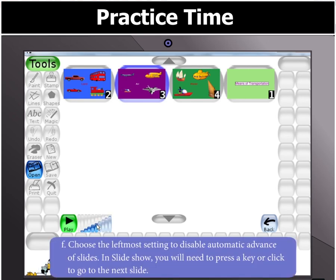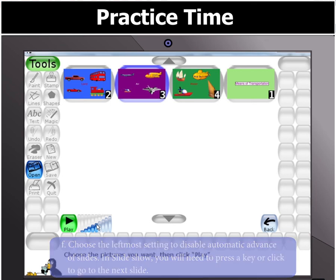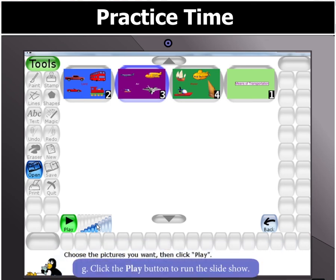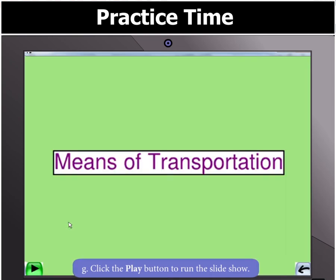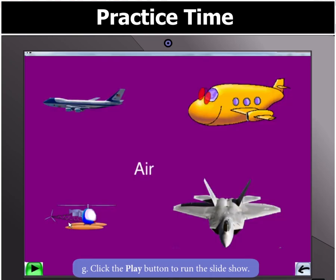Choose the Leftmost setting to disable automatic advance of slides. During the slideshow, you will need to press a key or click to go to the next slide. Finally, click the Play button to run the slideshow.